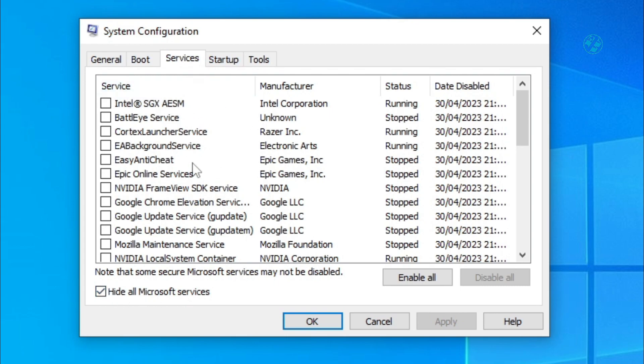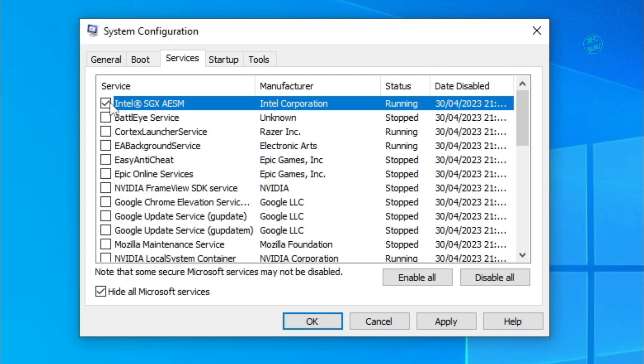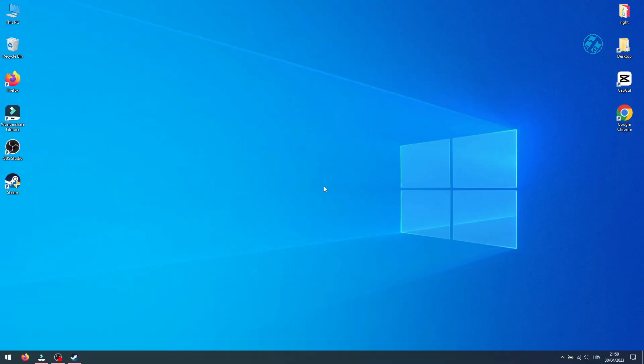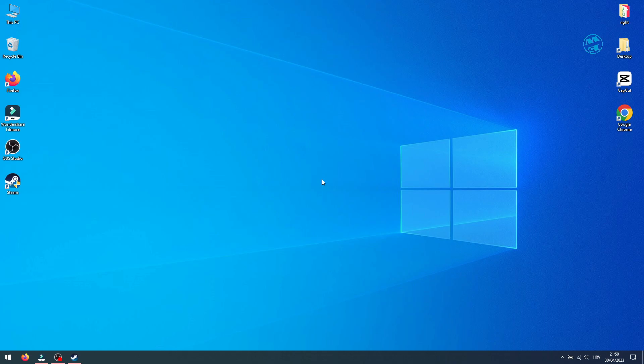You will come back here and enable one by one app from this list. Restart Windows and after that you will find out what app is causing launch failure. Then you can decide do you want to uninstall it or just disable it to launch with your Windows, so you can start your game with no problems.